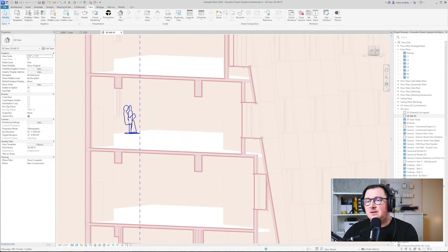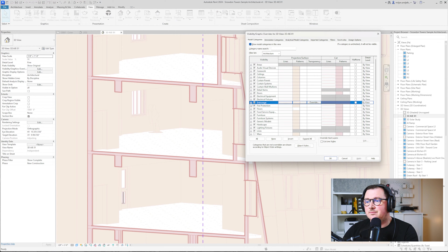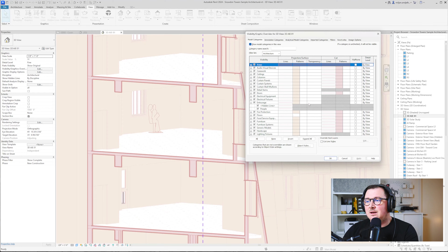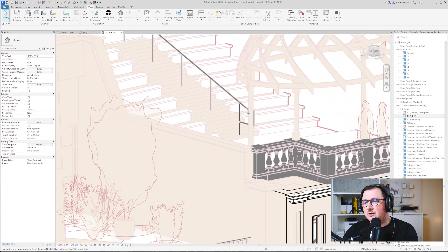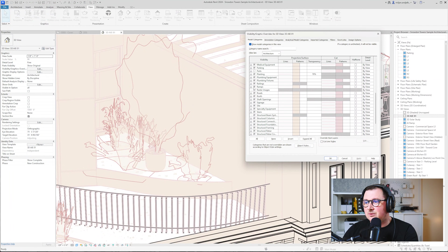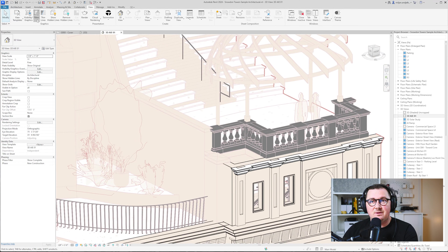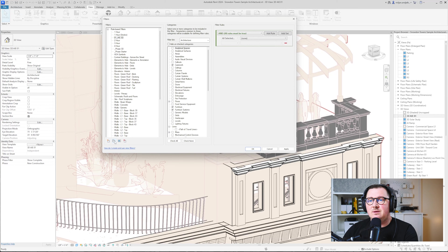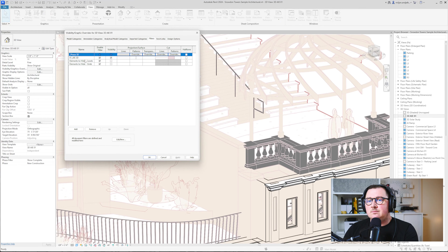We have some interior elements to look at as well. Going back to Visibility Graphics, I can also adjust the transparency a little bit. The railings look a little strange — even when I override everything they still look odd. So for them I'm going to make a view filter. I'll duplicate the existing one and make some changes so the railings look the same as the walls.